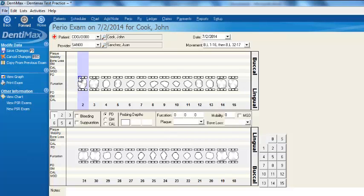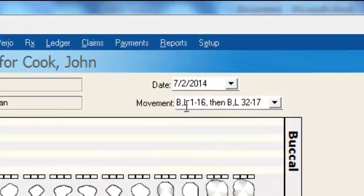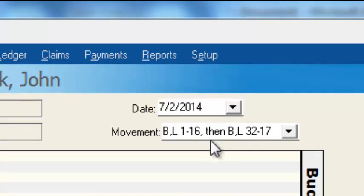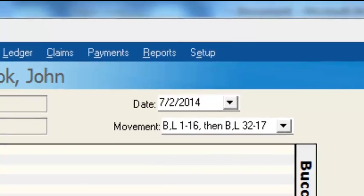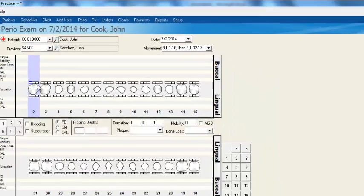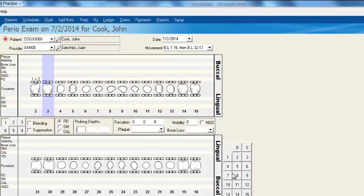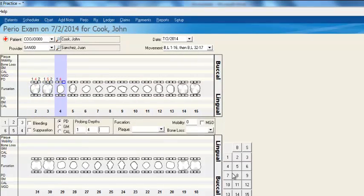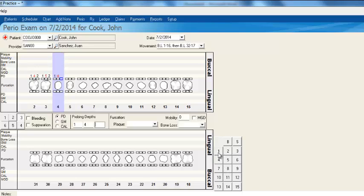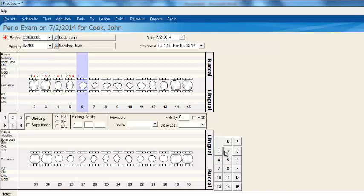There are several movement options you can choose for entering your perio measurements. You can do the buccal and lingual side of teeth 1 through 16 first, then go down to buccal and lingual for 32 through 17. With this movement selected, you can use your keyboard or the keypad in the bottom right-hand corner to enter the measurements.